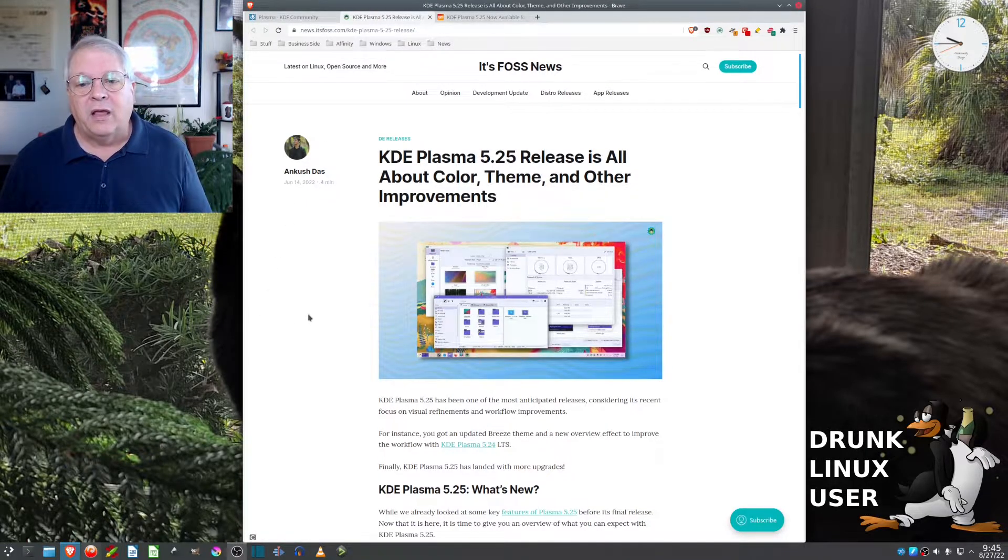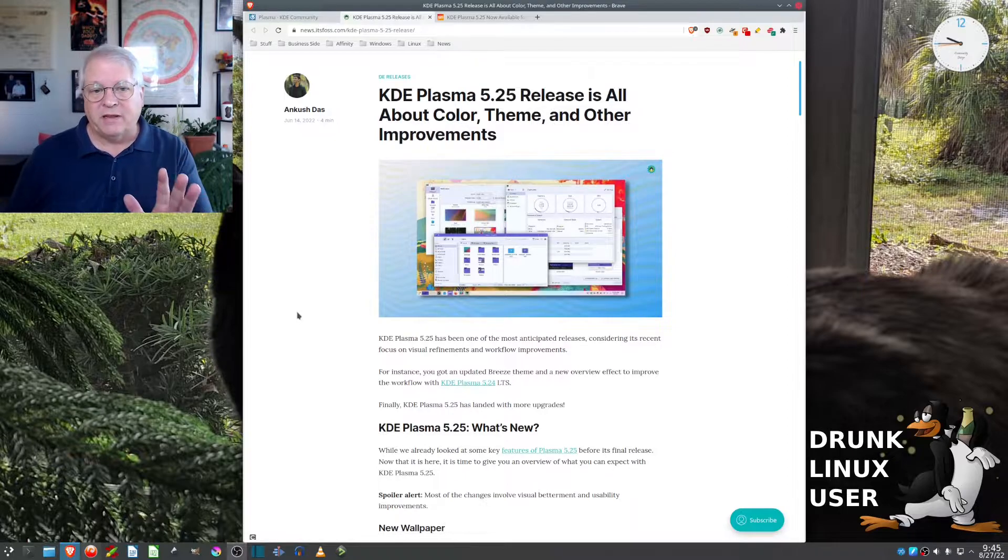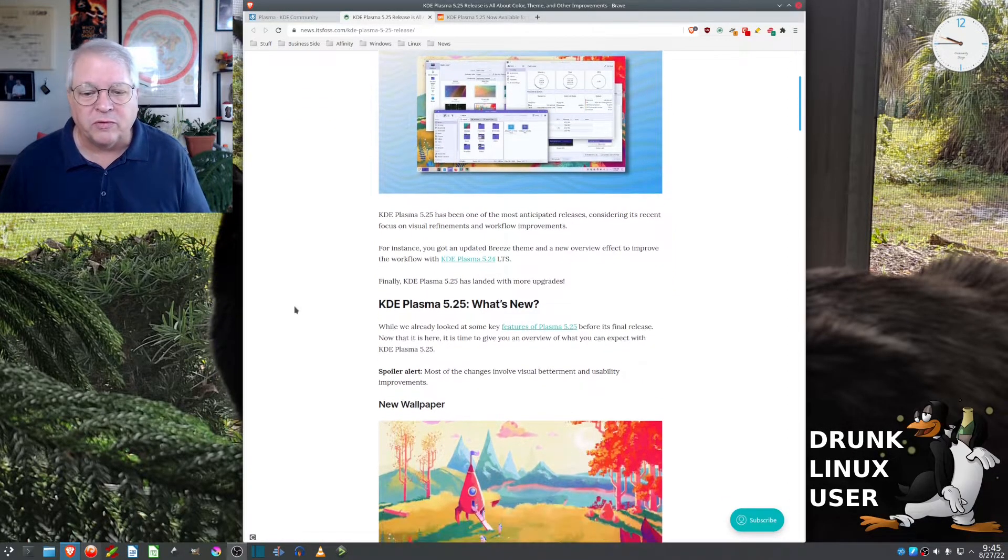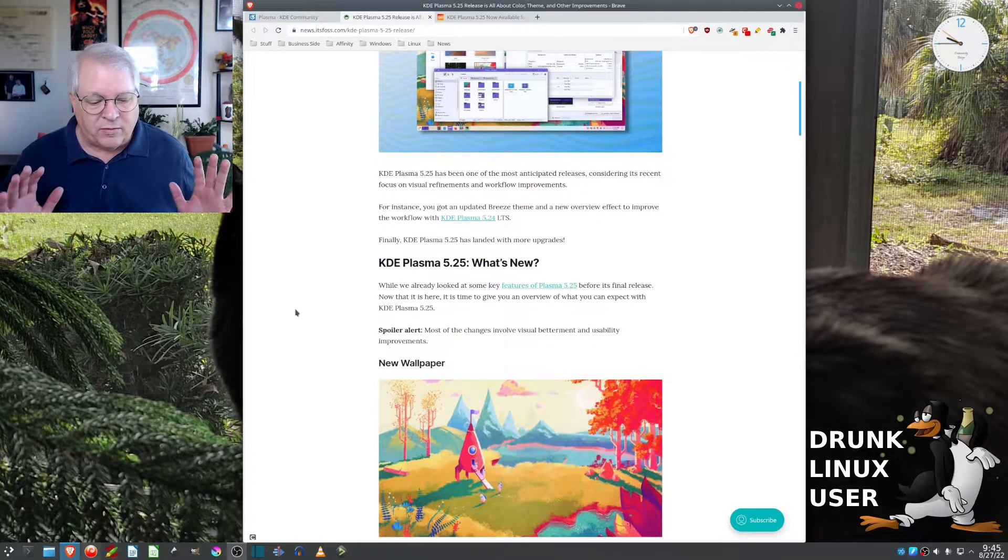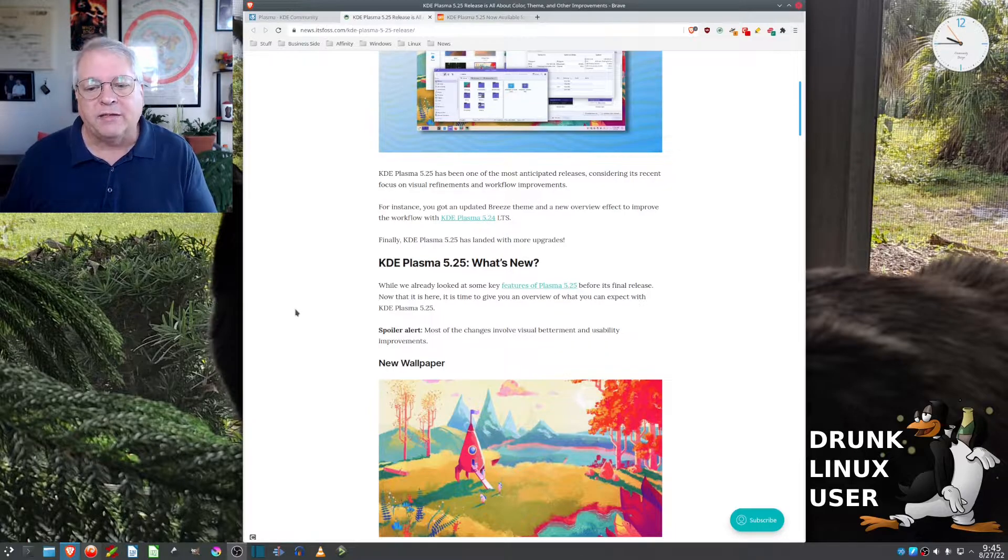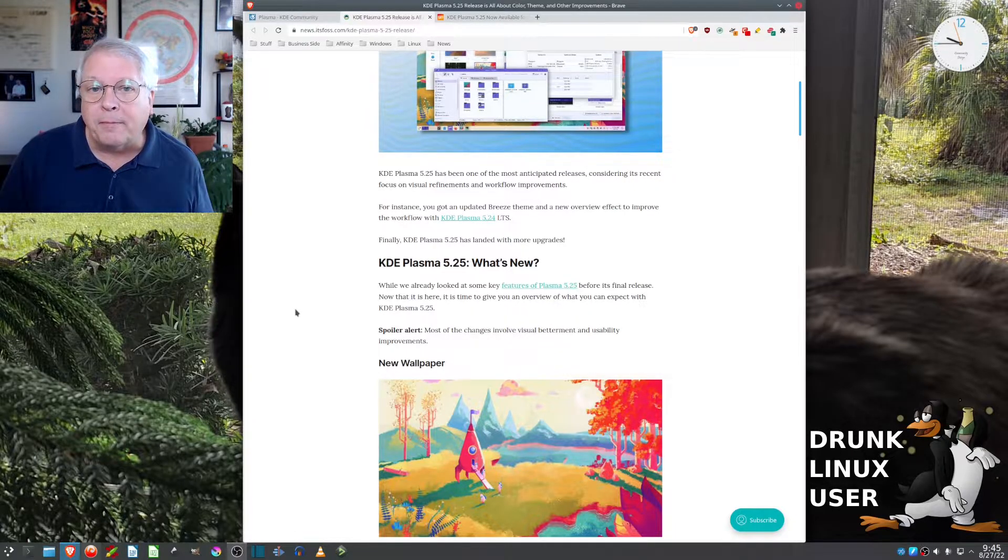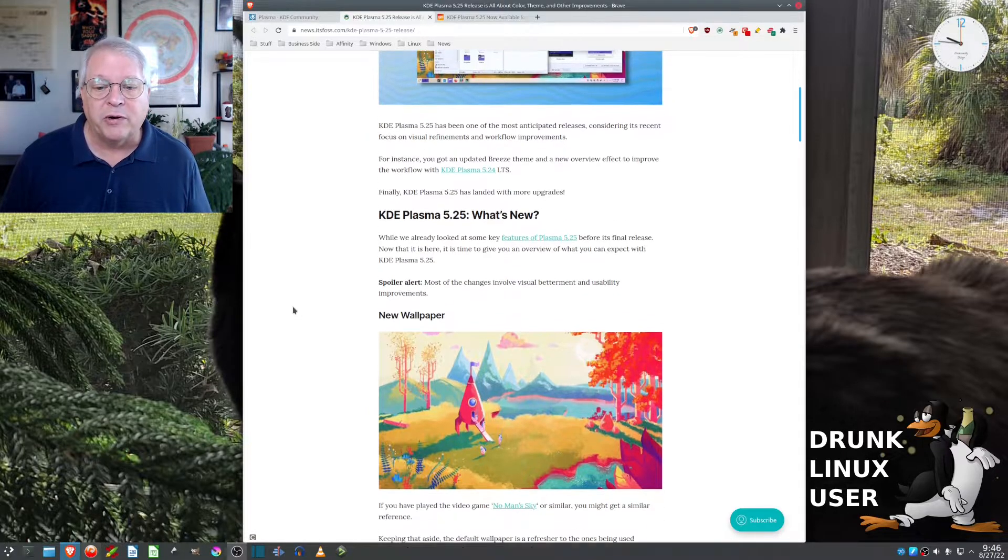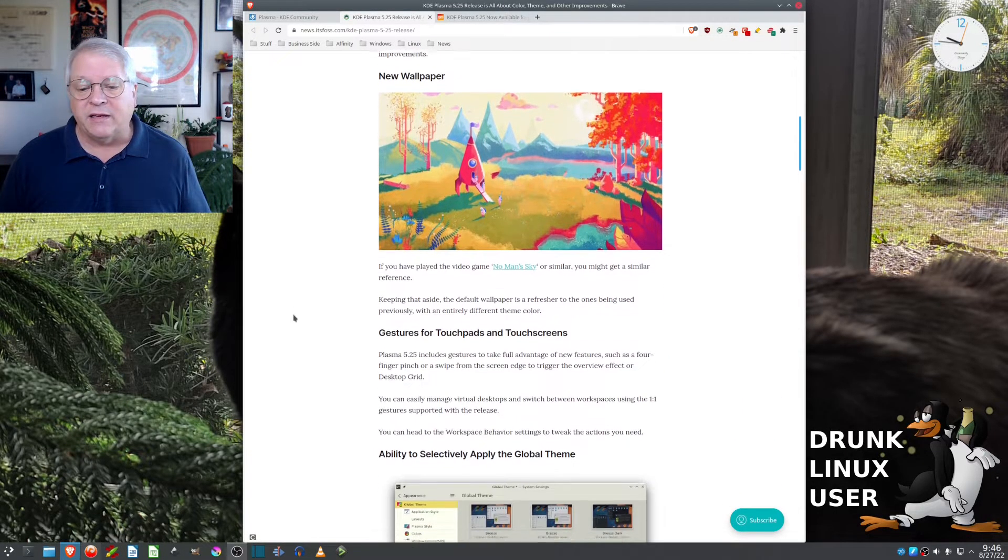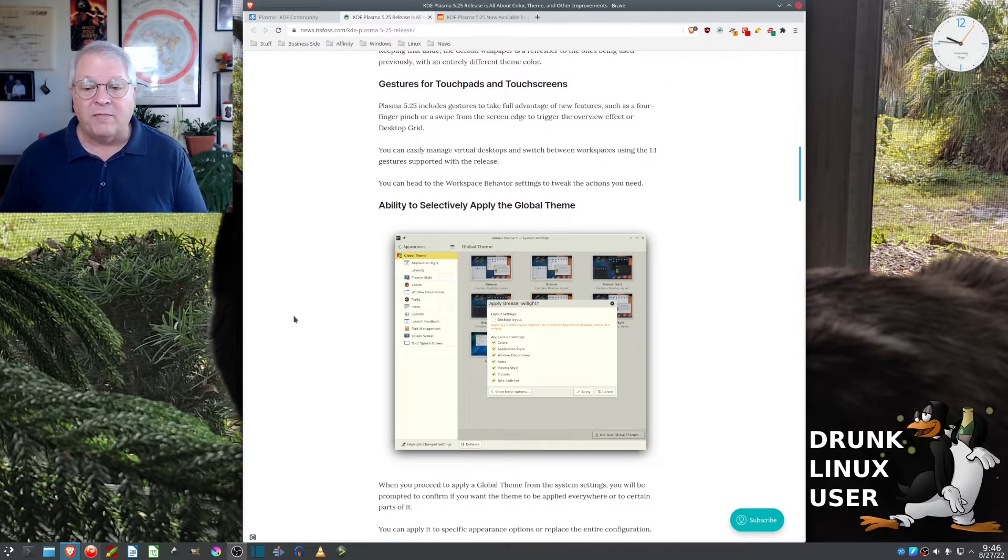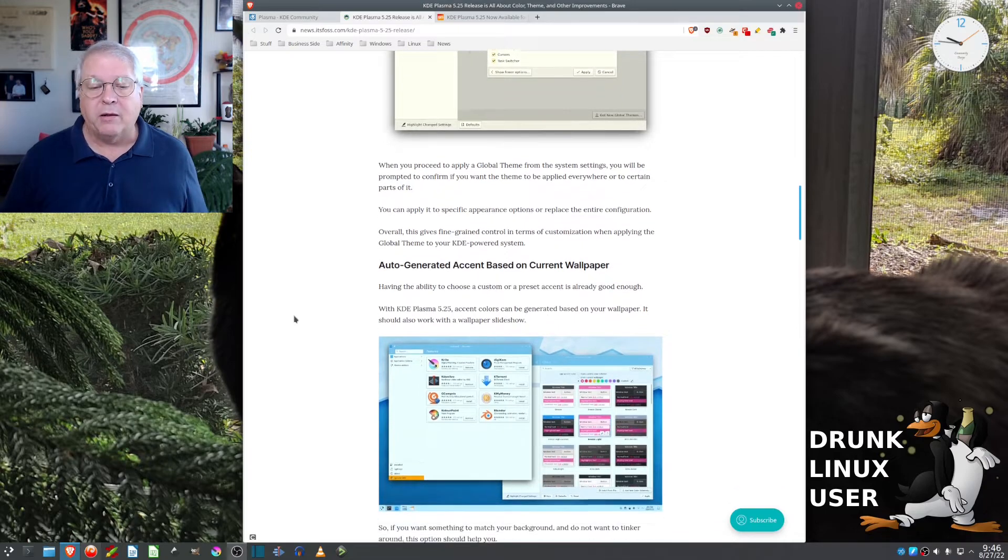Now, the 5.25 release isn't all about color theme, but it's about other improvements as well. I went and installed the new one last night, and I've been trying to break it, and I can't. I've been having a very good experience with this. It's very smooth. Everything seems to be working just fine, and I'm very happy with the upgrade.